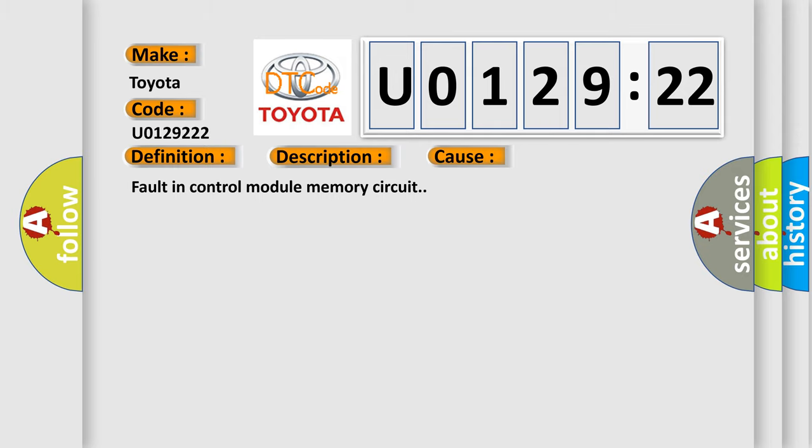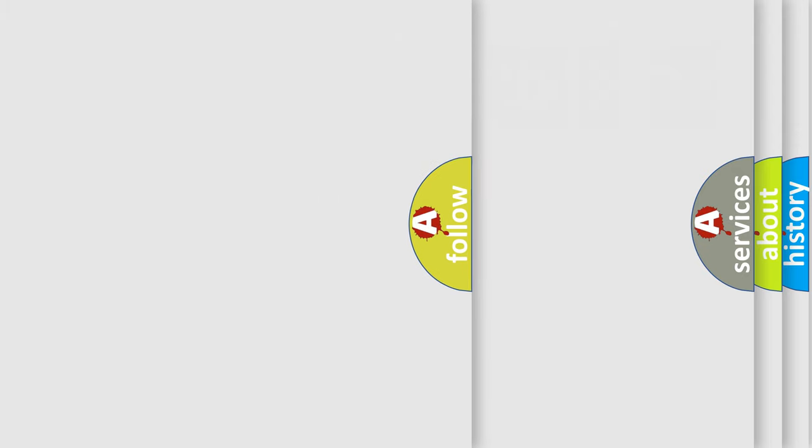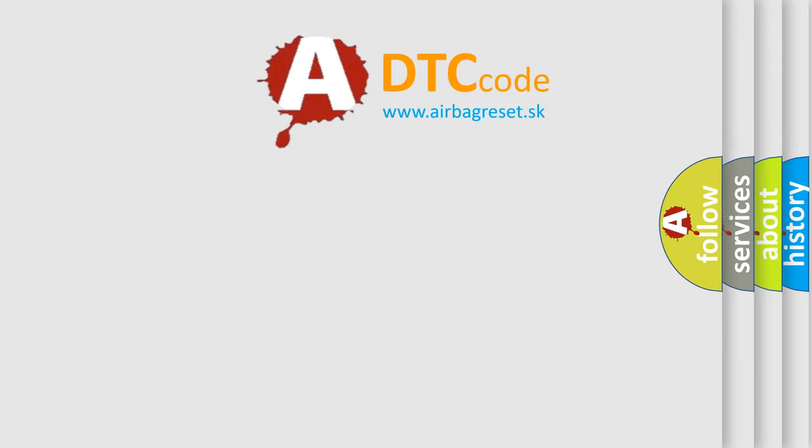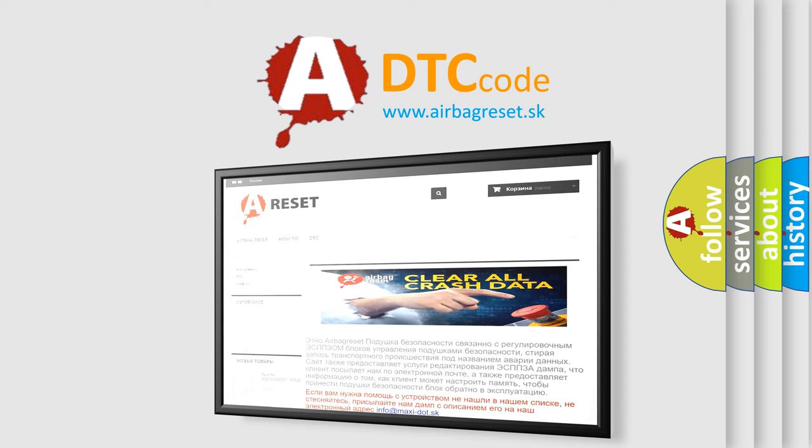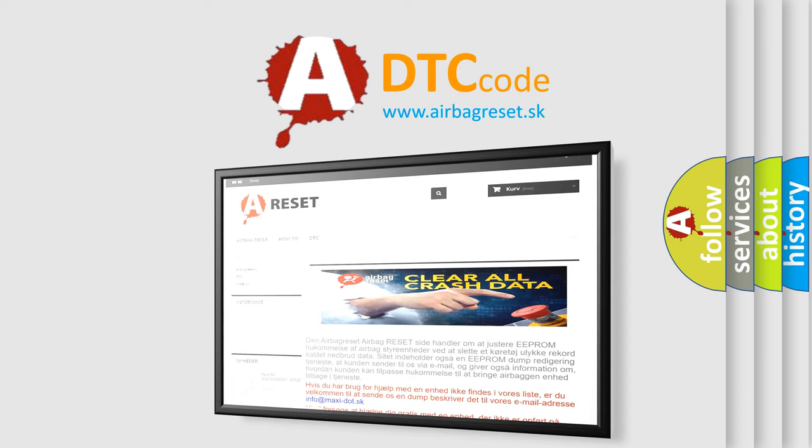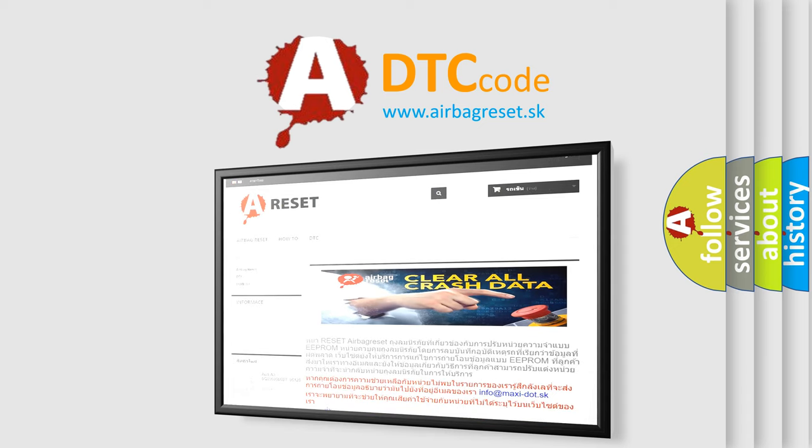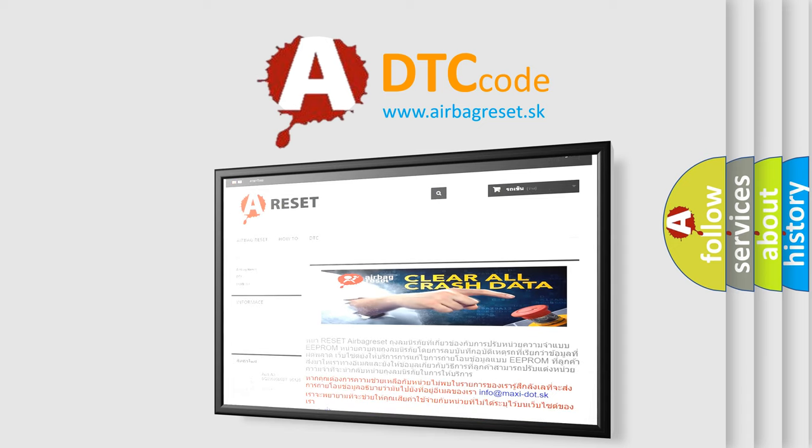The airbag reset website aims to provide information in 52 languages. Thank you for your attention and stay tuned for the next video.